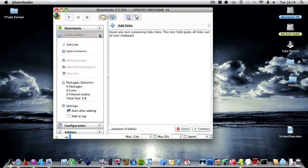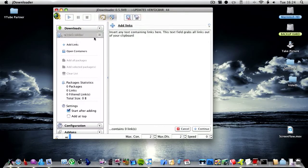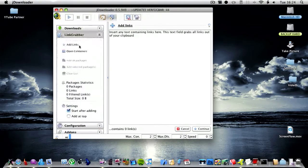So if you copy a RapidShare link or Mediafire upload, any link basically, it automatically puts it in here and you can download it. I think it might even work with YouTube as well which is great.